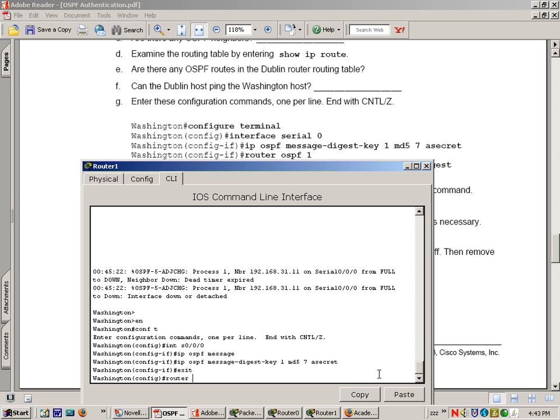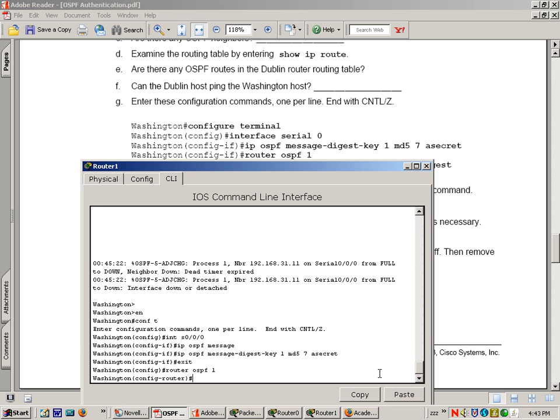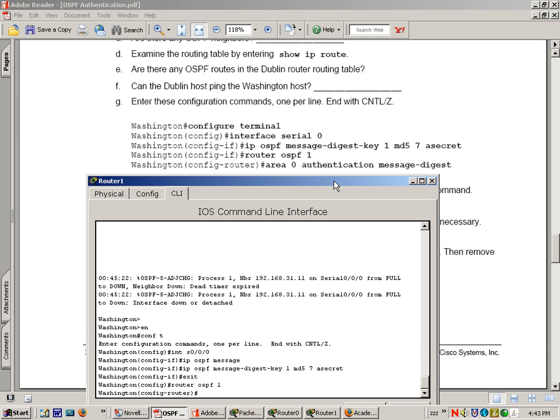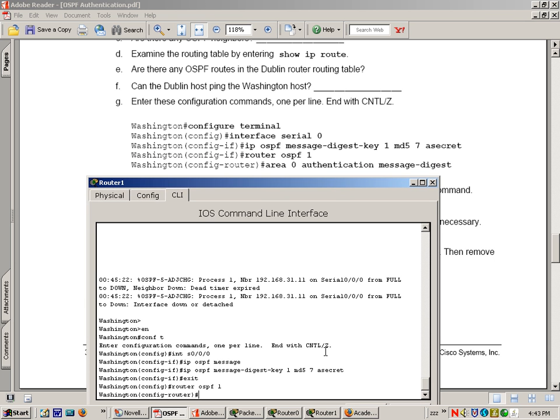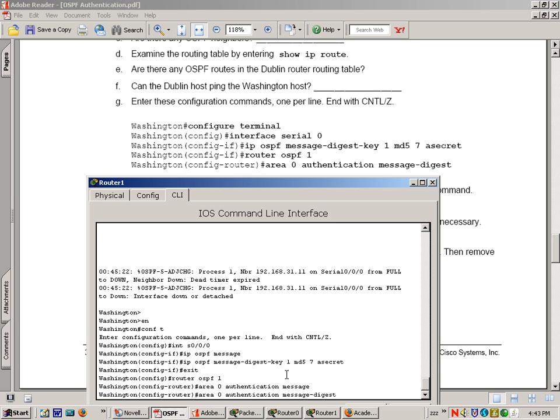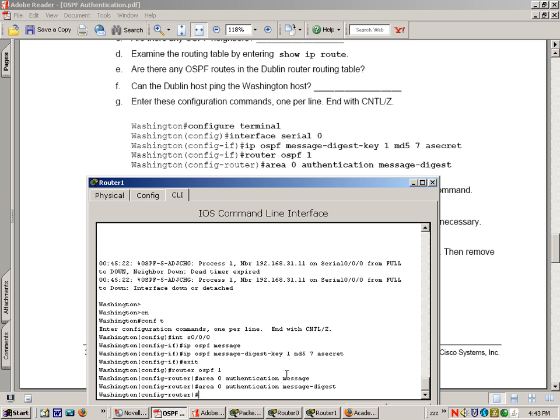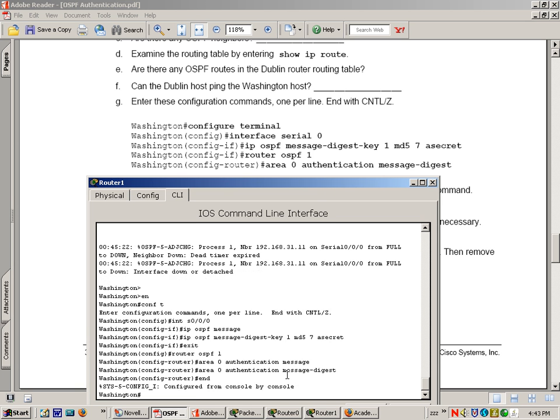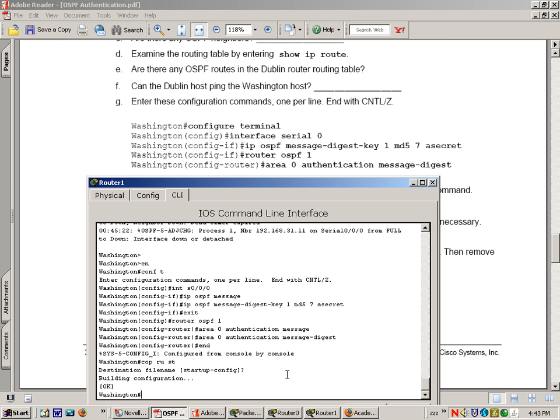Exit, now router OSPF 1. And we're going to do area zero authentication message-digest. Enter. Do end, copy run start.